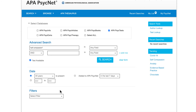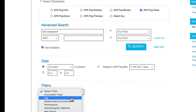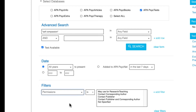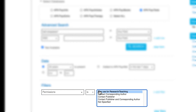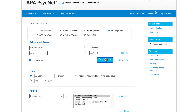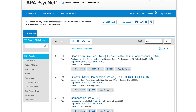To do so, open the Filters box at the bottom of the page and select Permissions. Then select "May Use for Research/Teaching" from the drop-down box to the right. Now, click on the Search button to see the results. For each result, select the Test icon to open a PDF of the test. Alternatively, you can select the name of the test to find out more information about it.